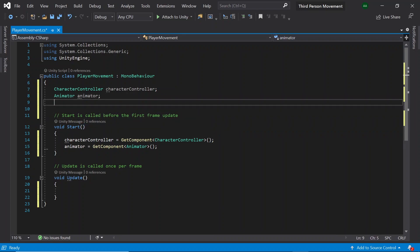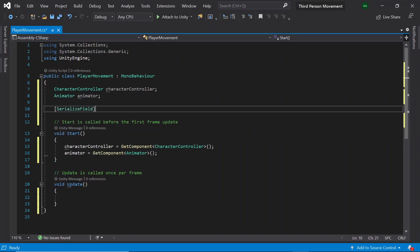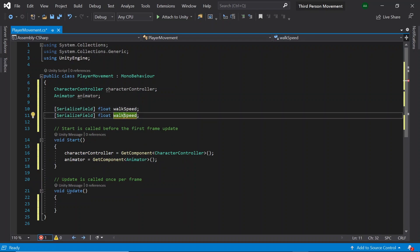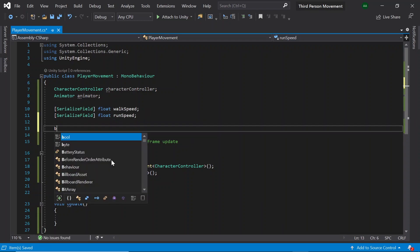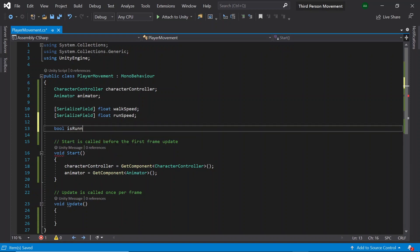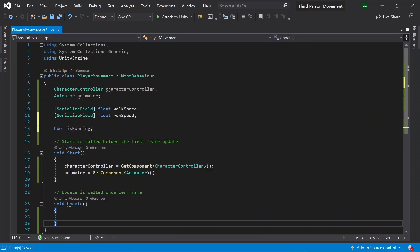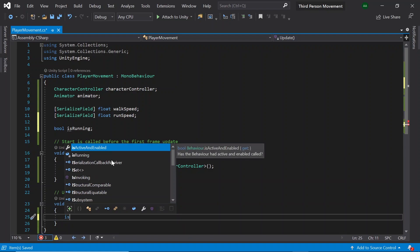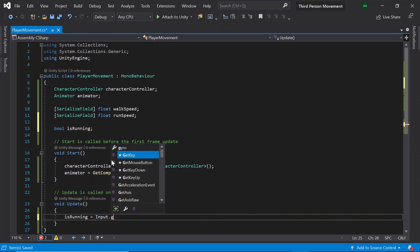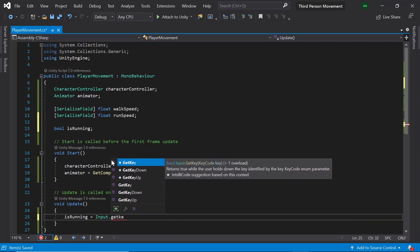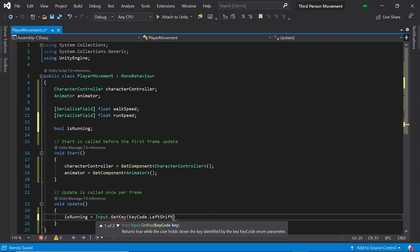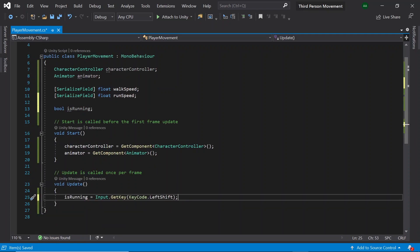Next, let's create two floats, with the first being called walk speed and the second being called run speed. Finally, let's create a boolean called is running. In Update, let's set is running to Input.GetKey, KeyCode.LeftShift. So if the user is pressing down the left shift button, then is running will be true, and if they aren't, is running will be false.